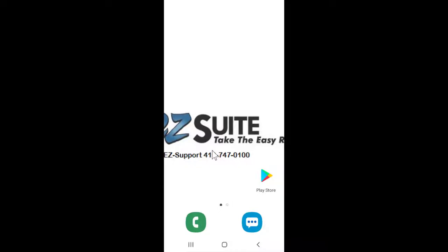Hello, and welcome to a short video reference guide on EasySuite's EasyRunner. In this video, I'll be going over the use of the EasyRunner mobile application.